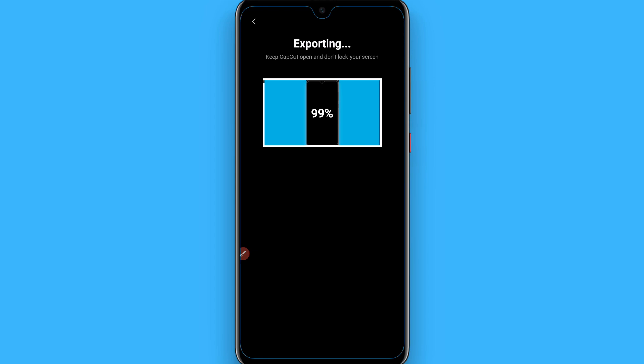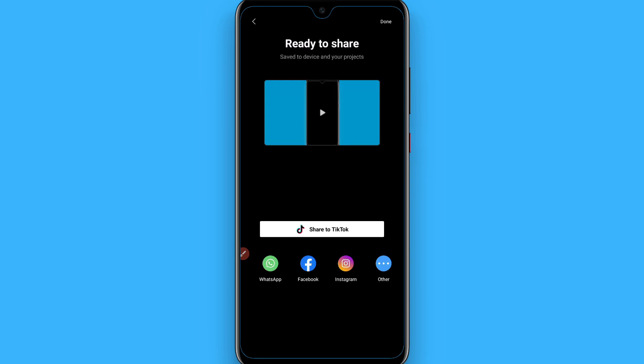It will easily upload on TikTok without affecting the resolution of your video. Hope this video was helpful for you — see you next time, thank you.